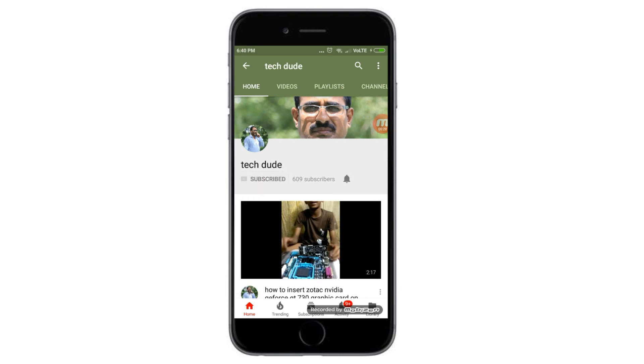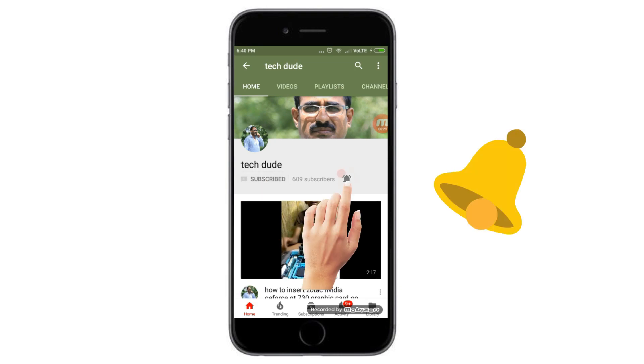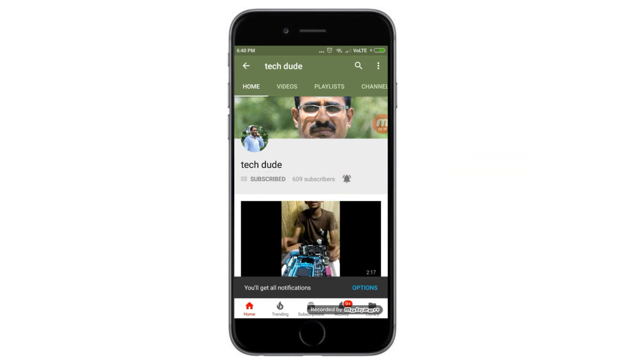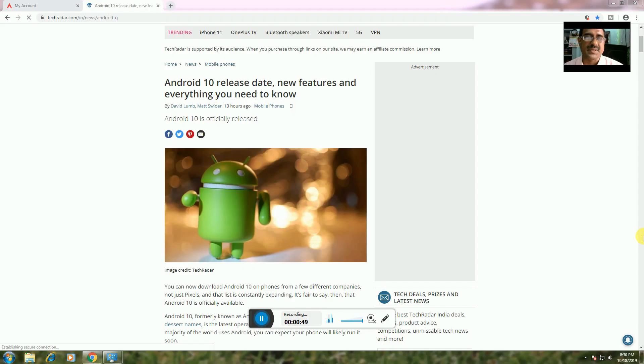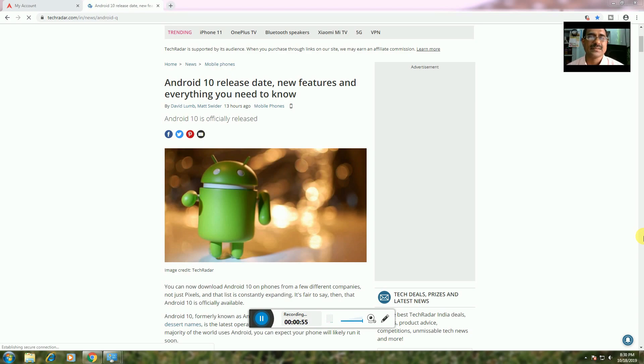Subscribe to Tech Dude YouTube channel to get the latest technology videos. Hi guys, what's up, this is your Tech Dude. Today I will explain Android 10, which is officially released.